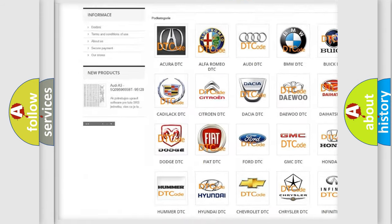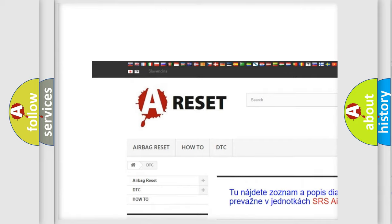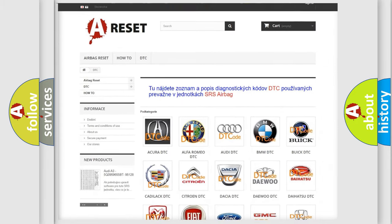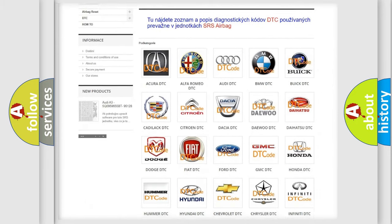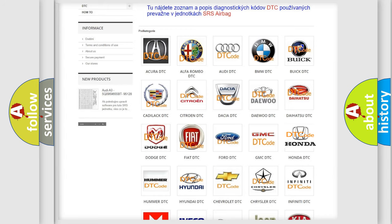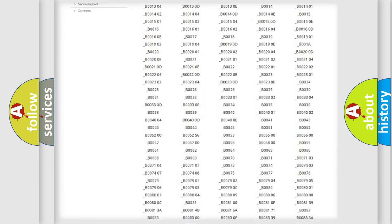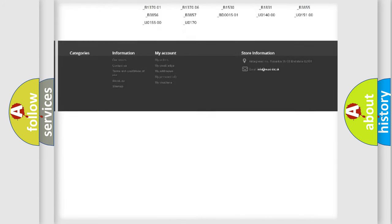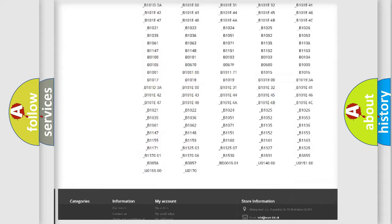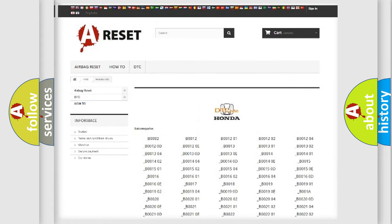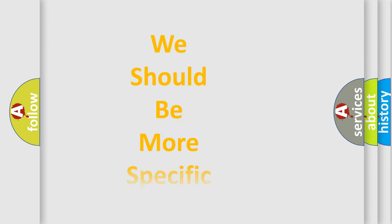Our website airbagreset.sk produces useful videos for you. You do not have to go through the OBD2 protocol anymore to know how to troubleshoot any car breakdown. You will find all the diagnostic codes that can be diagnosed in Honda vehicles. Also many other useful things.